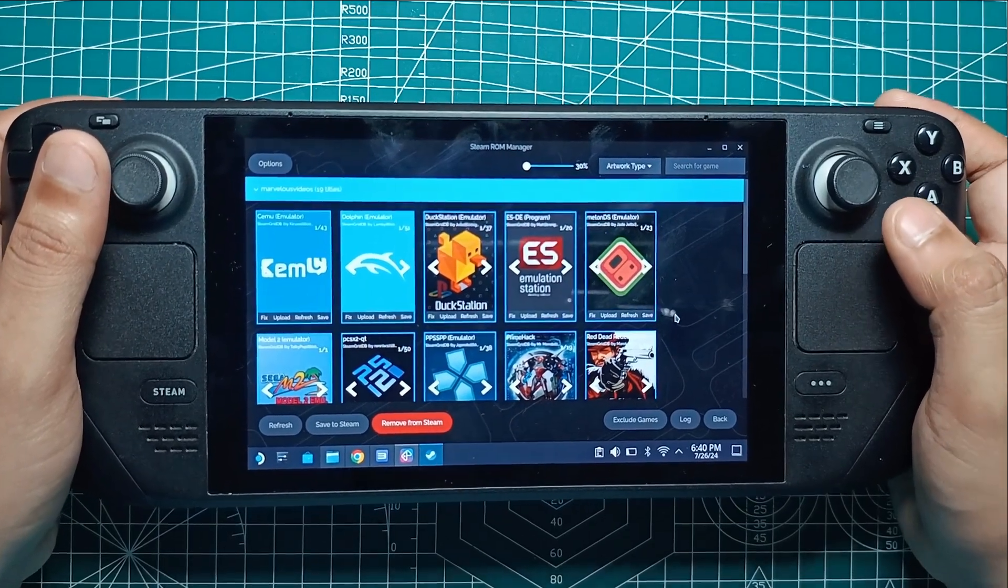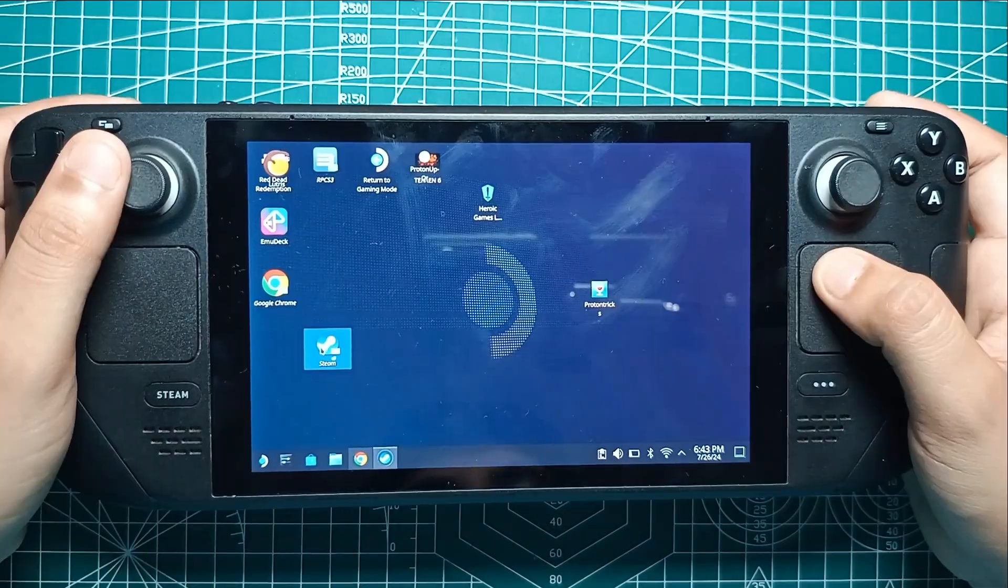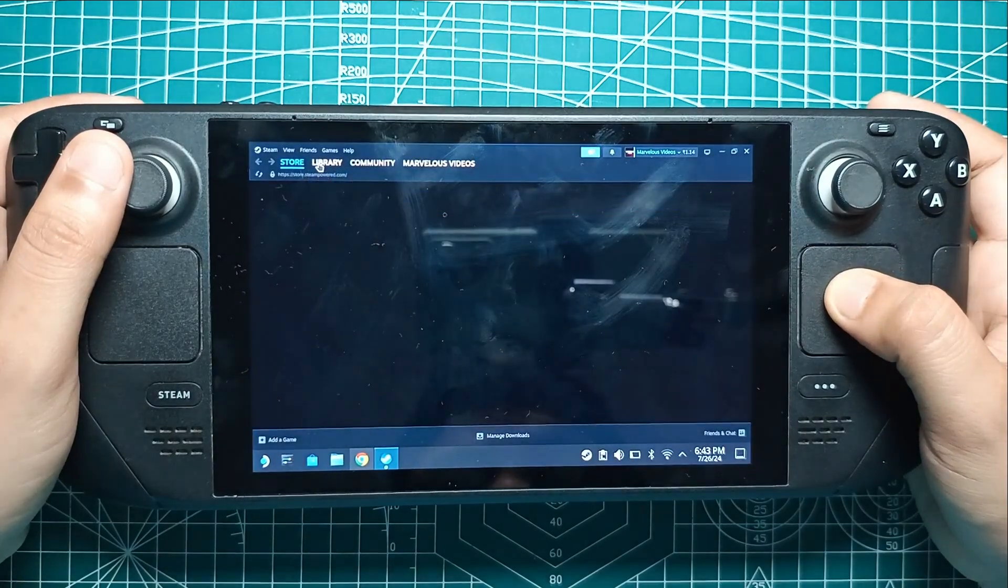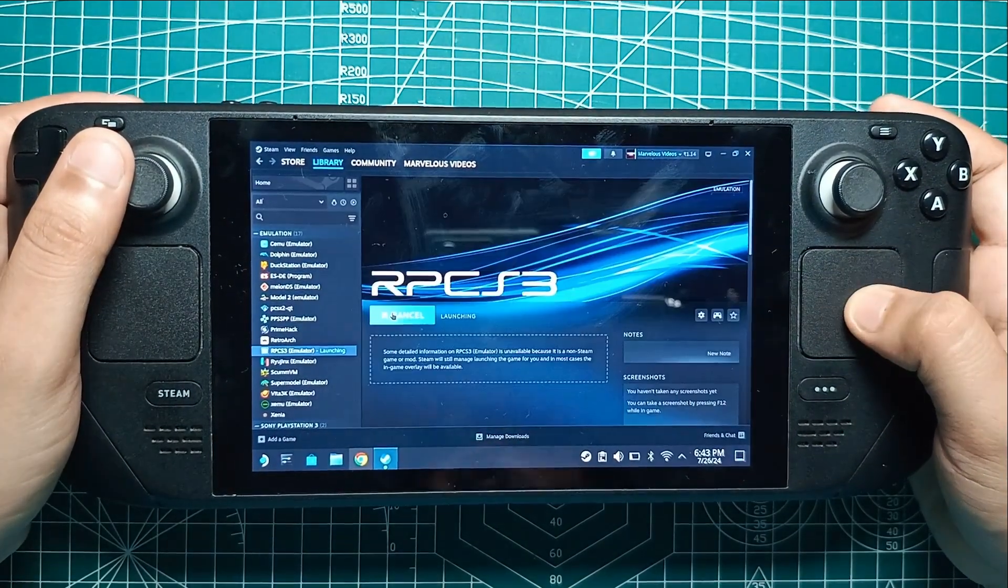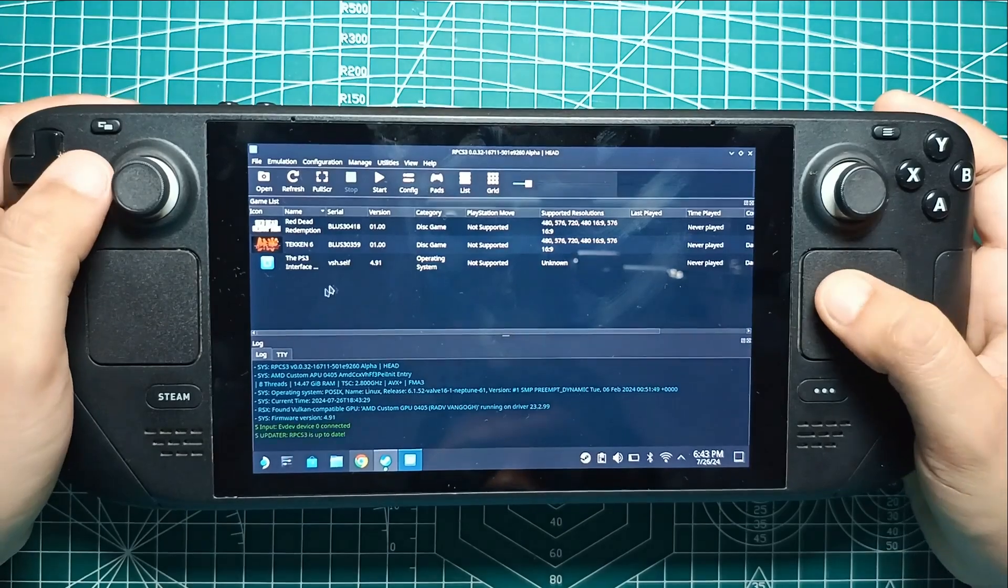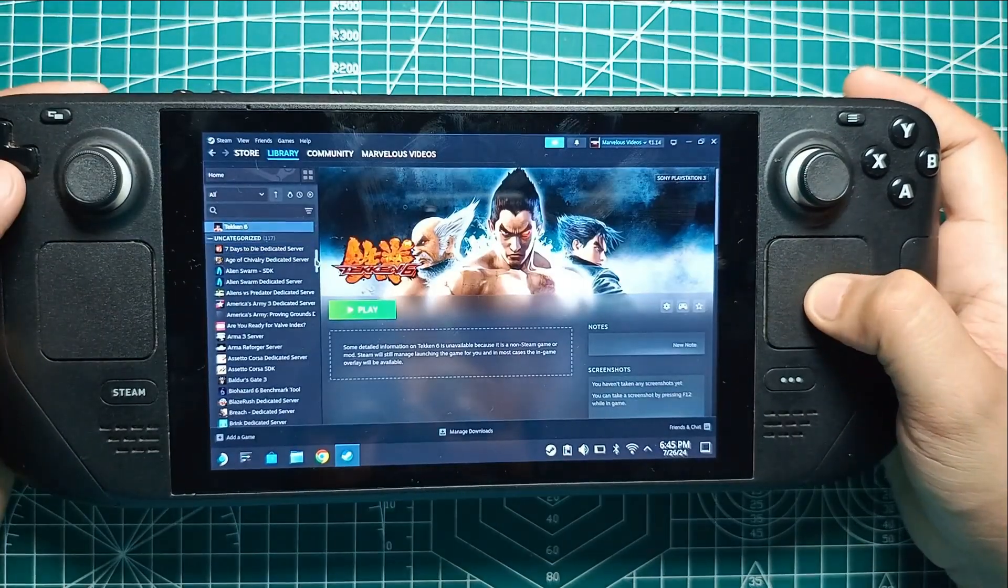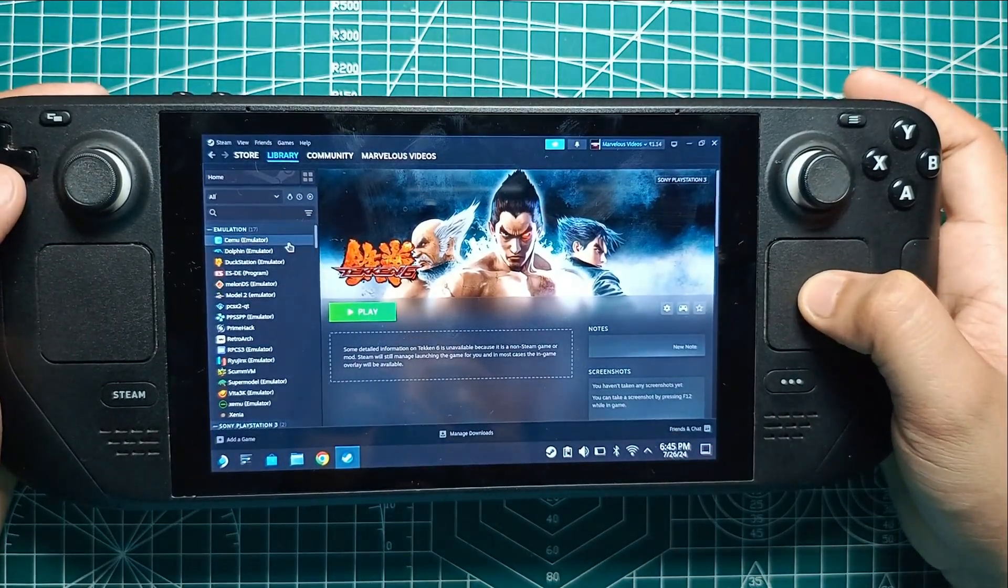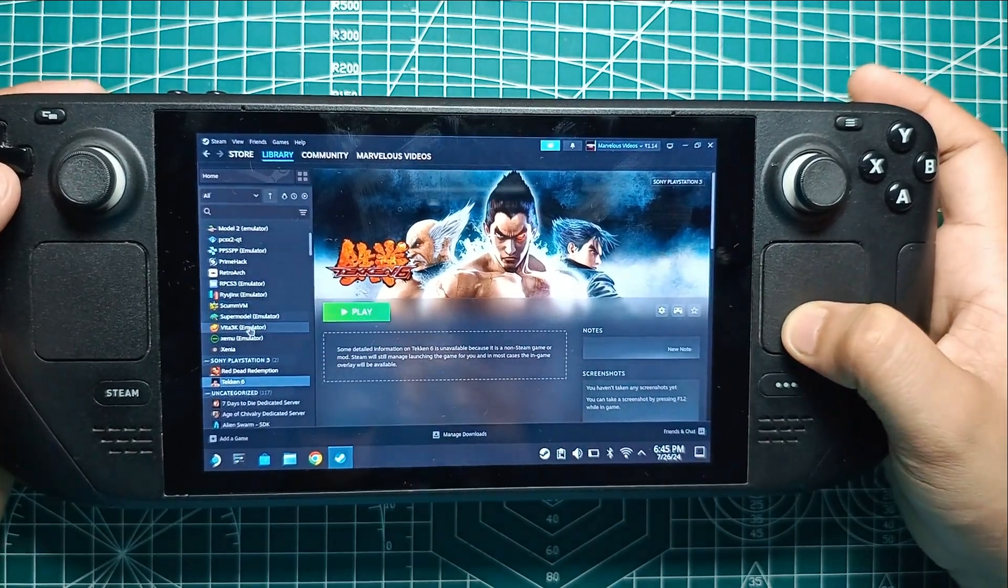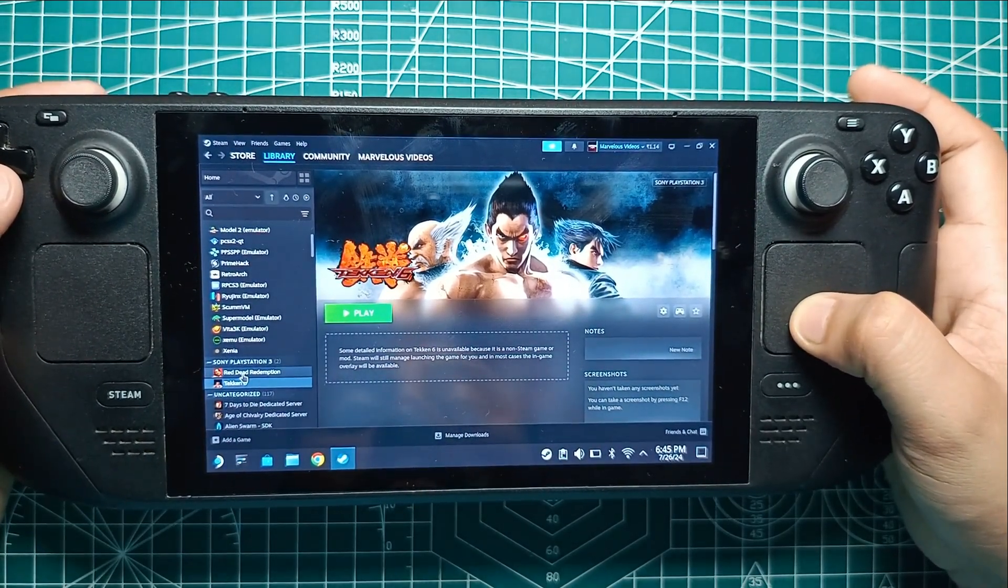Now, you can close Steam ROM Manager and open Steam. Go to your Steam library and click the Collections button. You should see a collection titled PS3. If you see it, congrats! You've successfully added your PS3 games to Steam. This is the final step in your countless hours of nostalgic gaming journey.